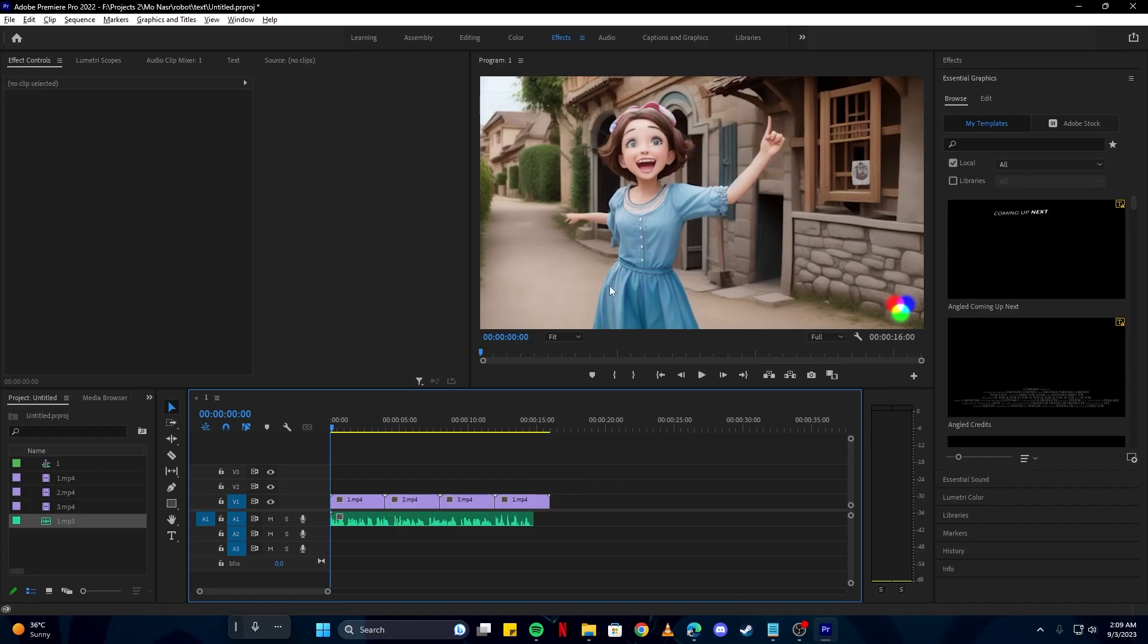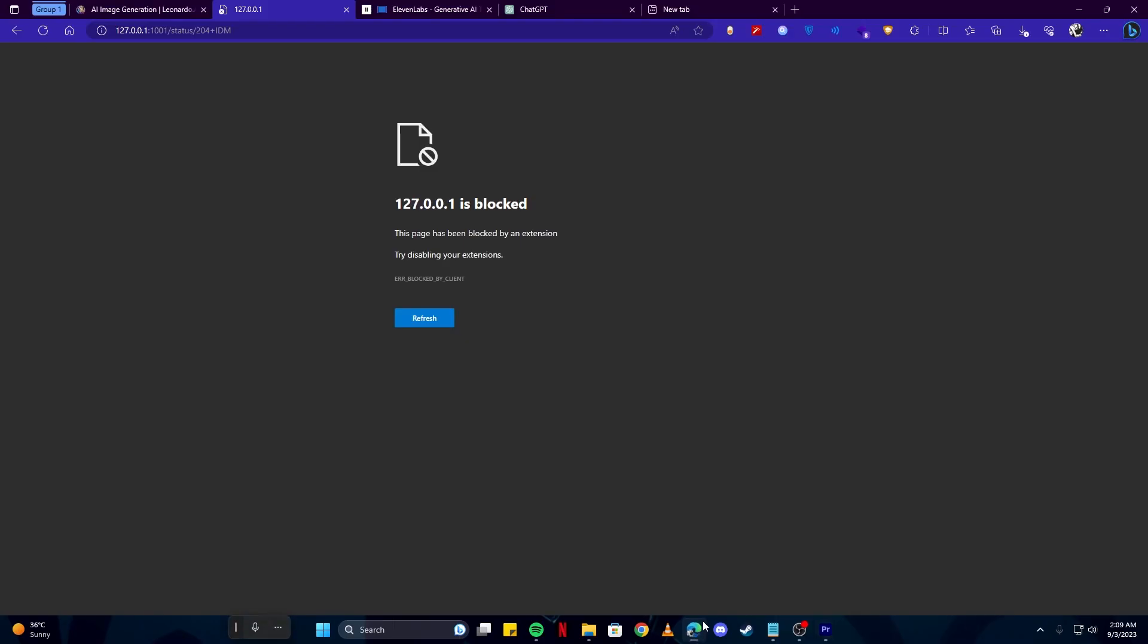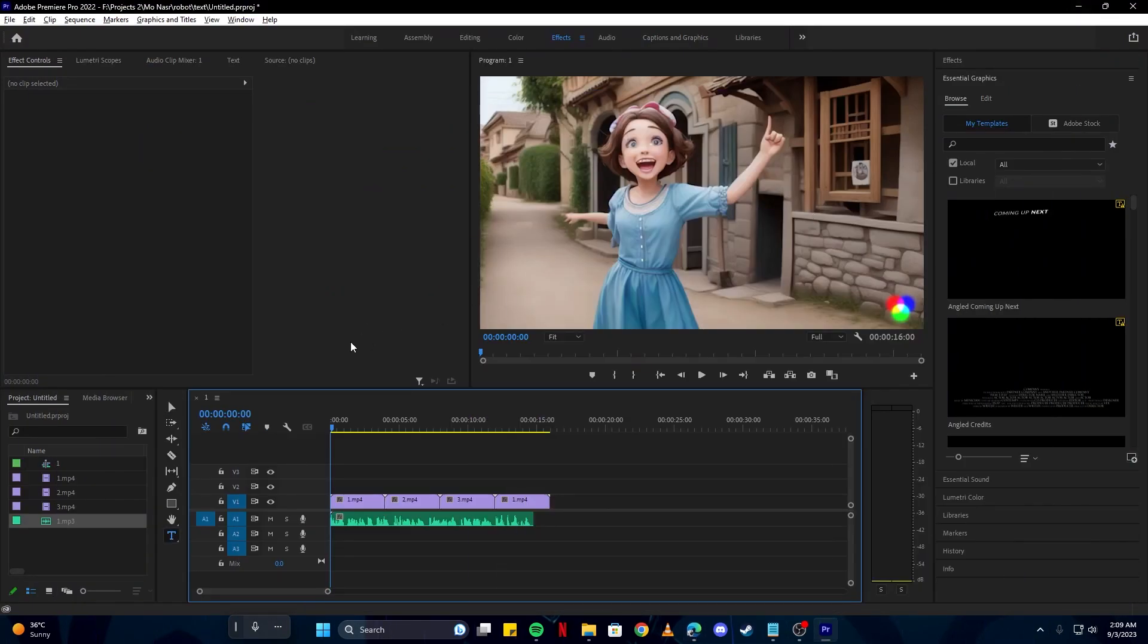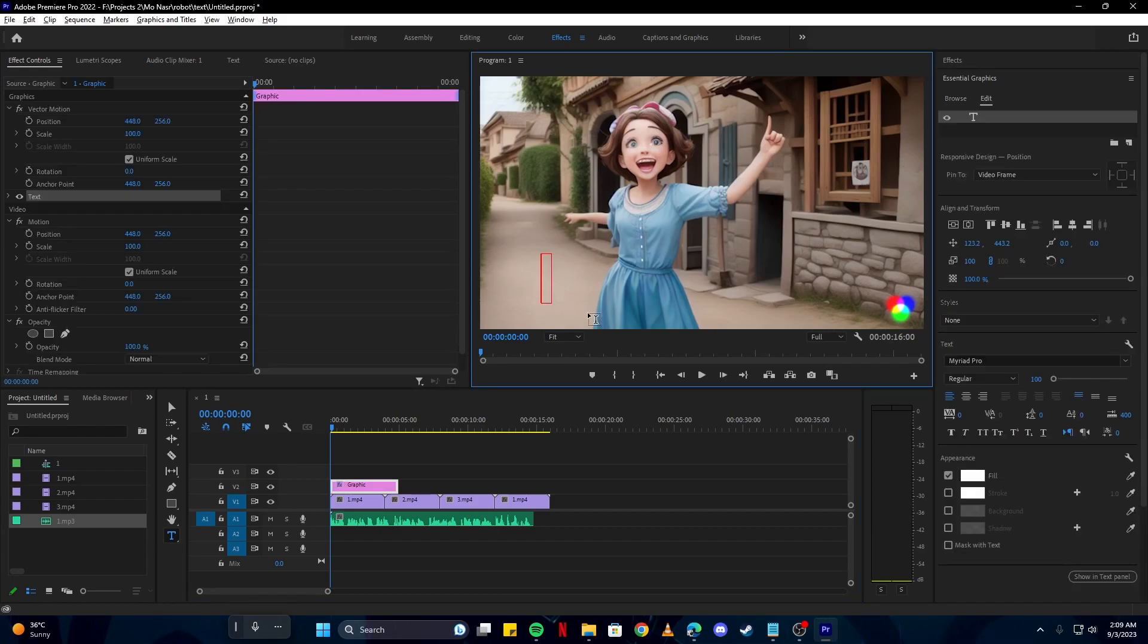Finally, we have to add our subtitles. How will we do that? We will simply go back here and copy our story. Then, pressing the T button, we will use the text tool and then paste it here.